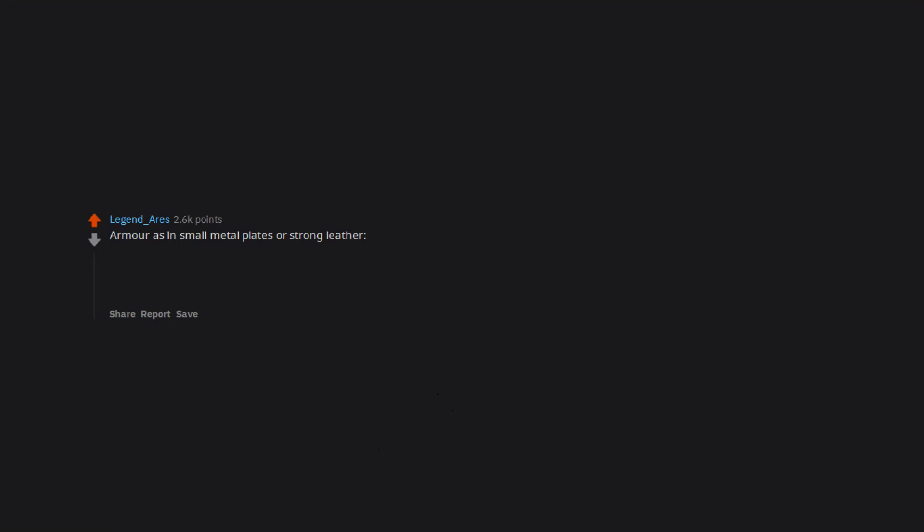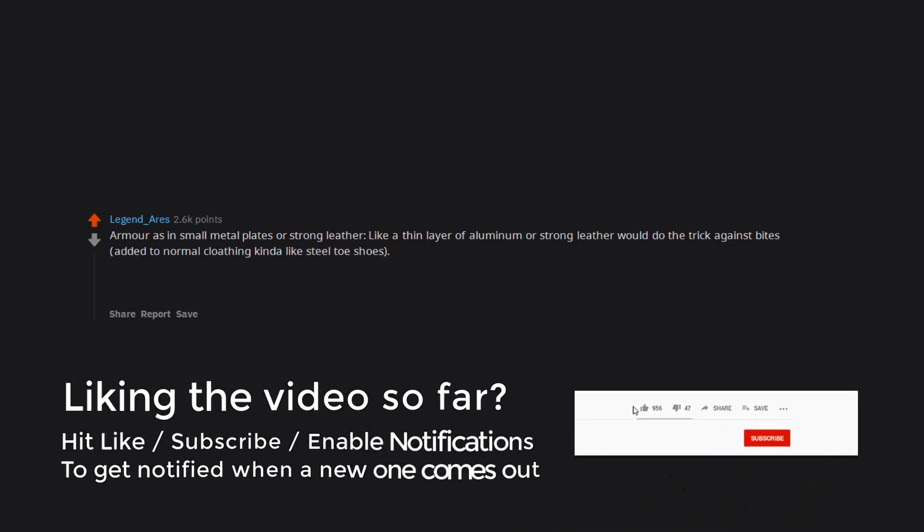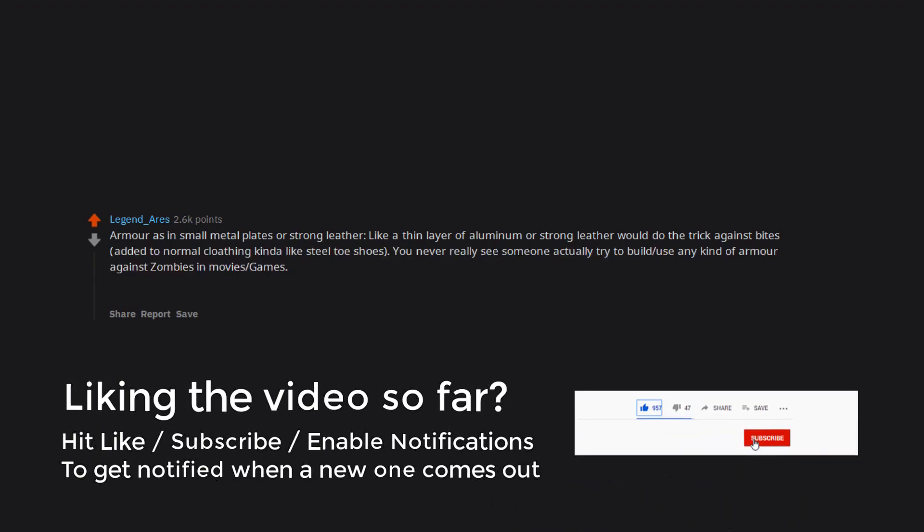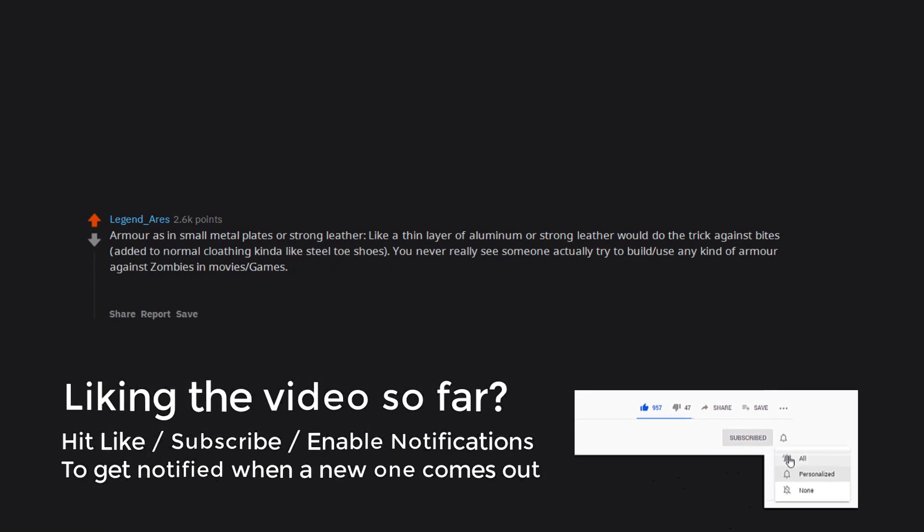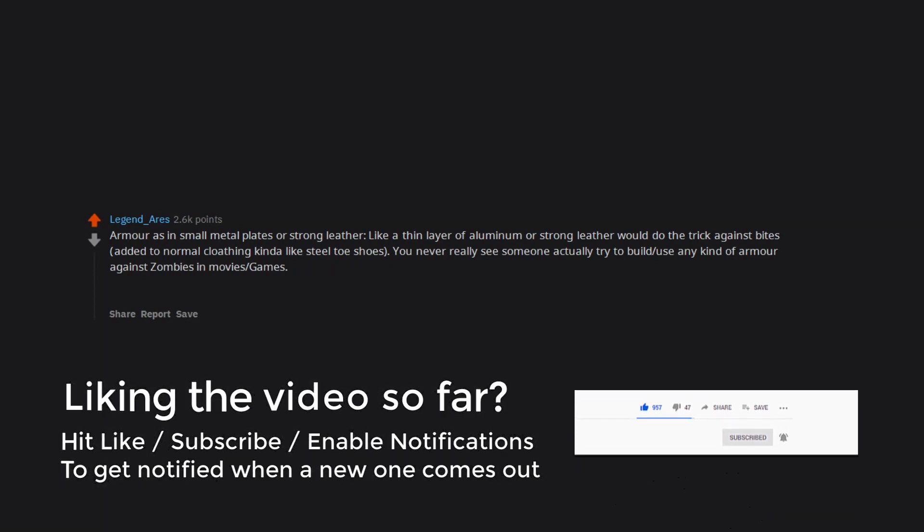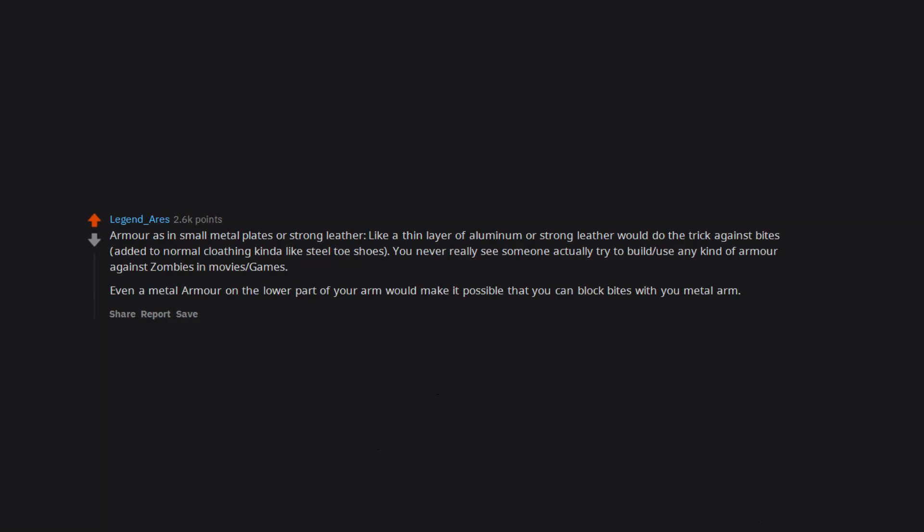Armor is in small metal plates or strong leather. Like a thin layer of aluminum or strong leather would do the trick against bites, added to normal clothing kinda like steel toe shoes. You never really see someone actually try to build or use any kind of armor against zombies in movies or games. Even a metal armor on the lower part of your arm would make it possible that you can block bites with your metal arm.